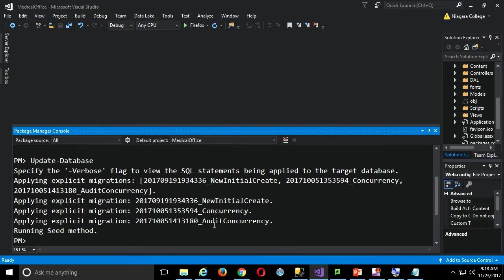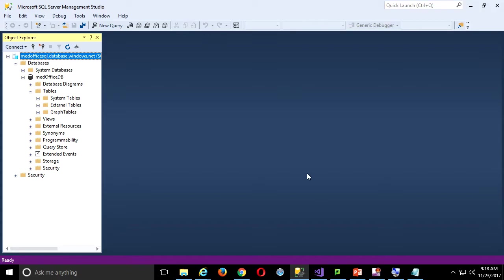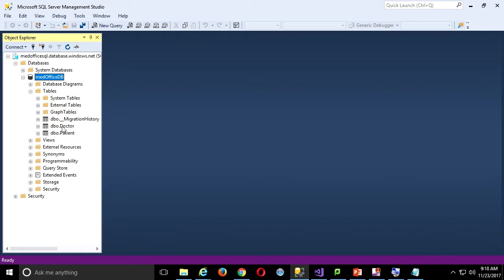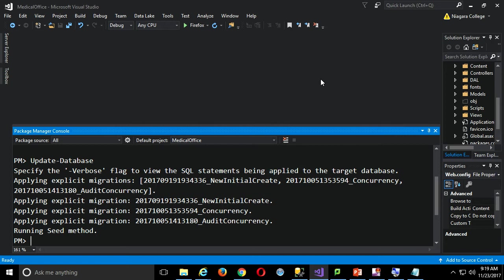We've applied all of our migrations and ran the seed method. If I come back here where I'm connected to my cloud database and do a refresh, now I have my doctor and patient tables. We even have the migration history created. I could make a change to a class, add a new migration, and run Update-Database. I just want to make sure to keep them in sync — switch which ones are commented out in web.config and make sure I also update my local copy.